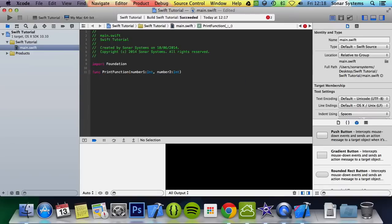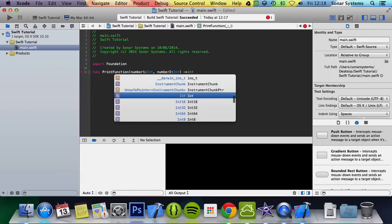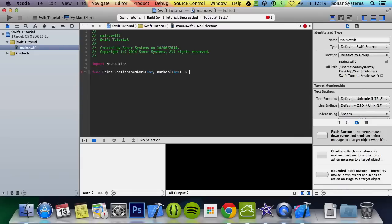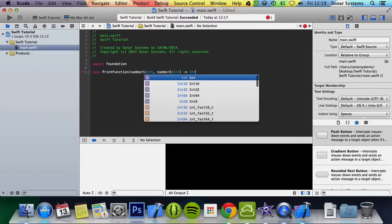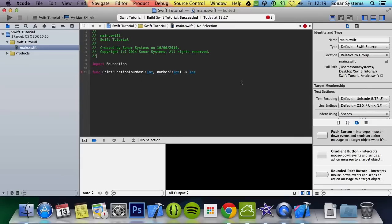Afterwards you have to specify the return type — basically the type of data that the function is going to return. So you put a dash greater-than arrow and then the data type. Since I'm going to multiply these two numbers together as integers, I'm going to put int.